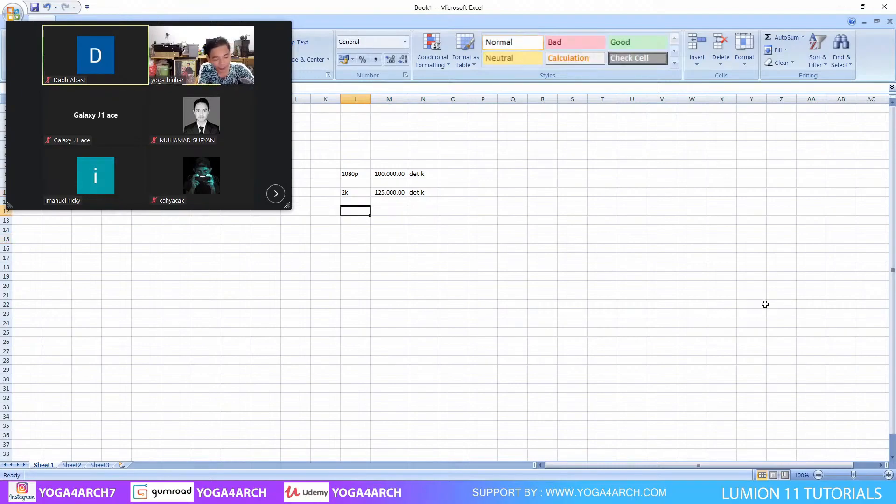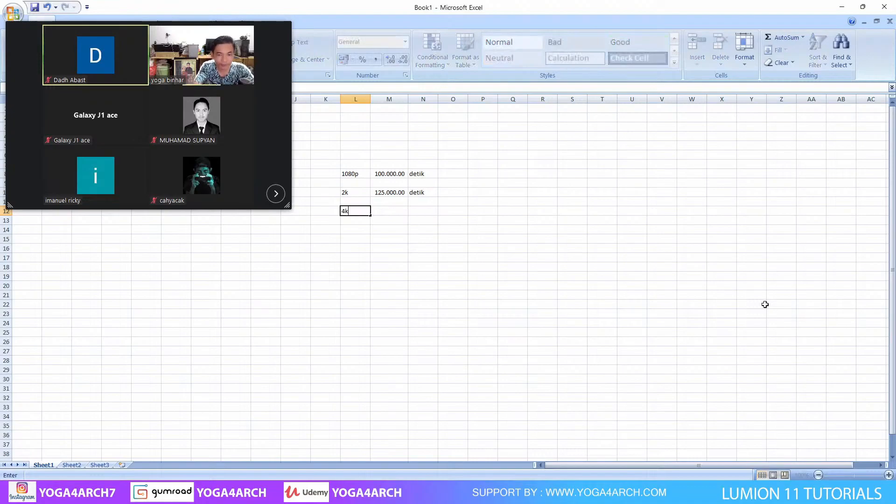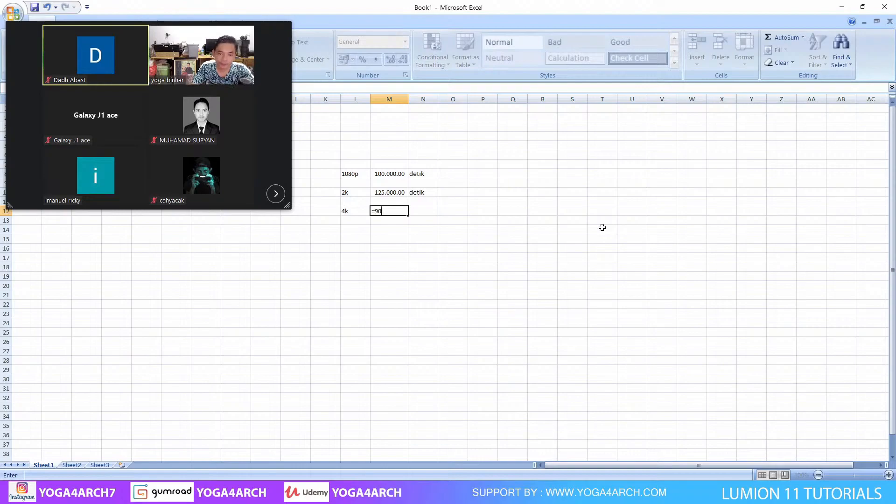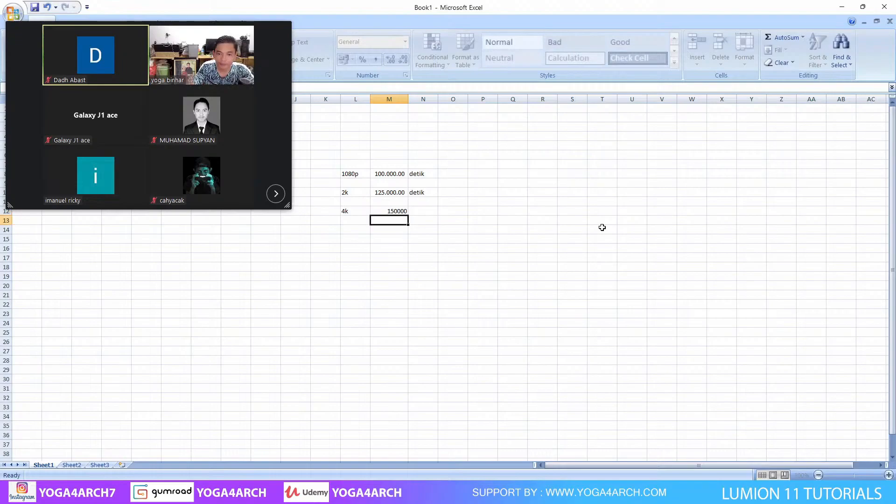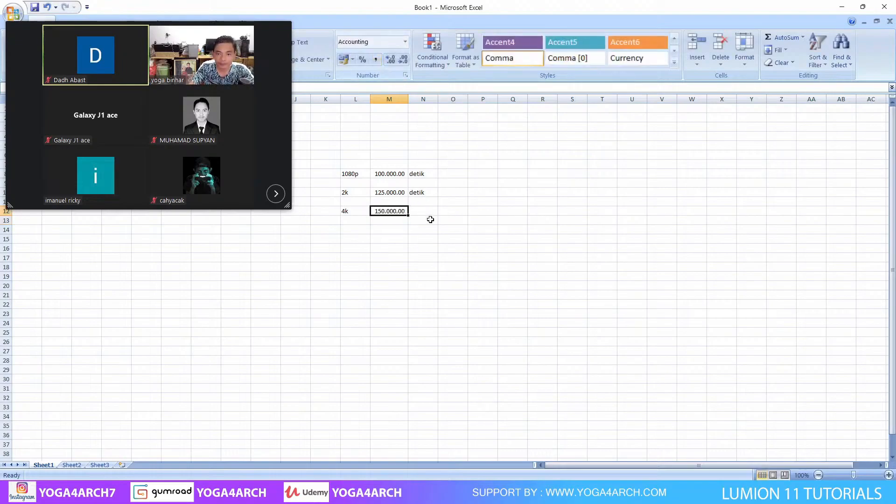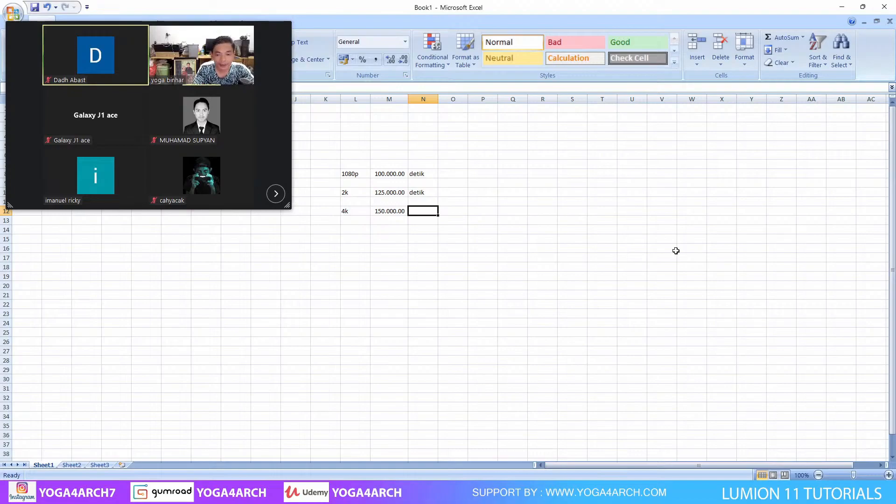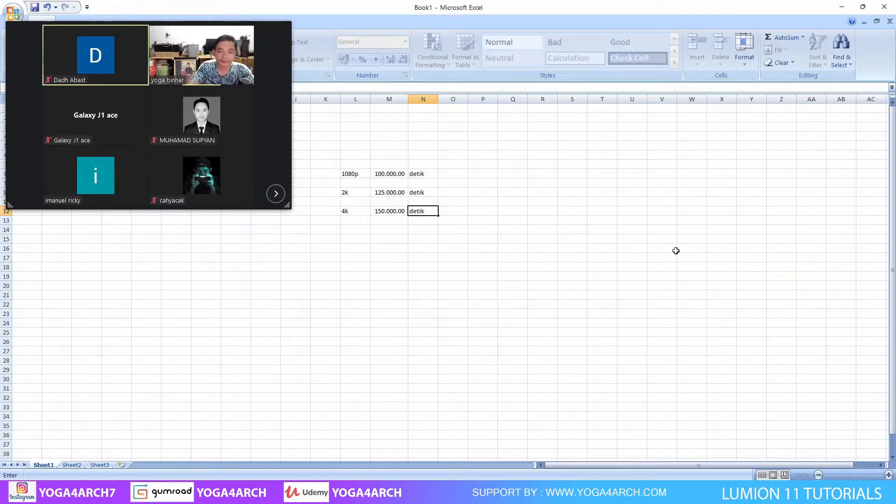Kemudian yang tertinggi adalah 4K. Ini mulai dari 9 juta per menit, atau mulai dari 150 ribu per detik.